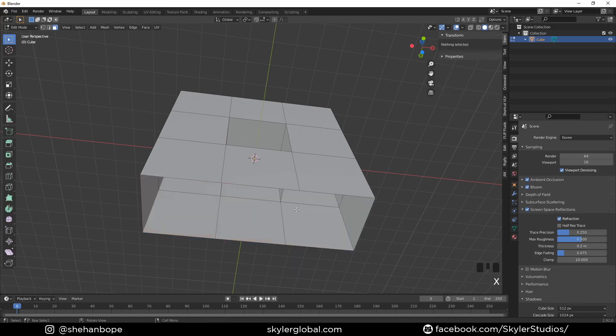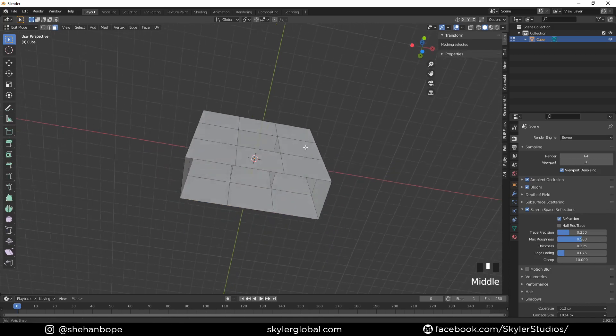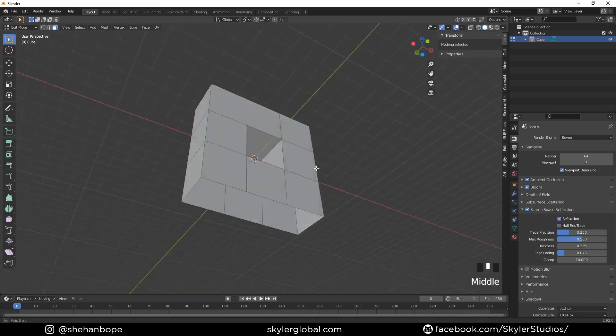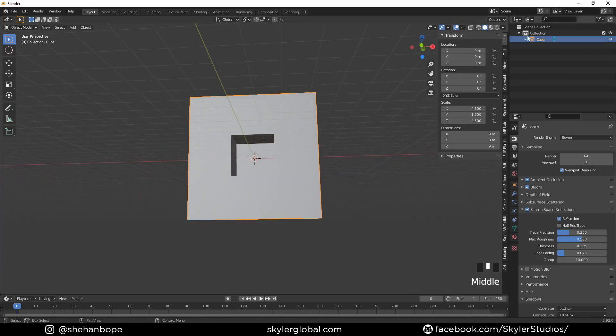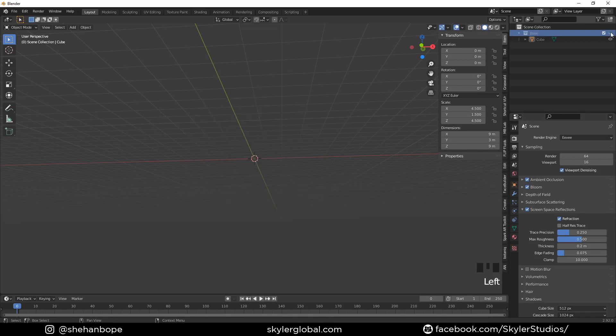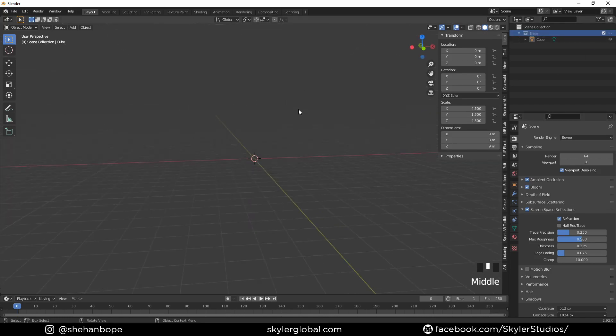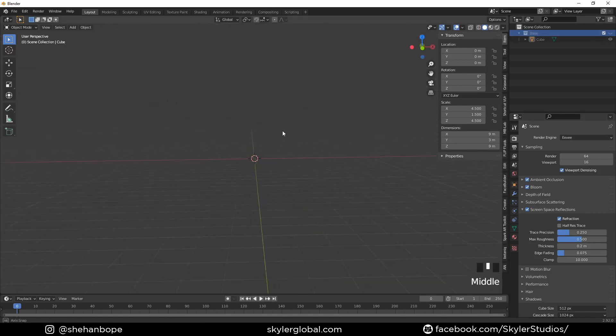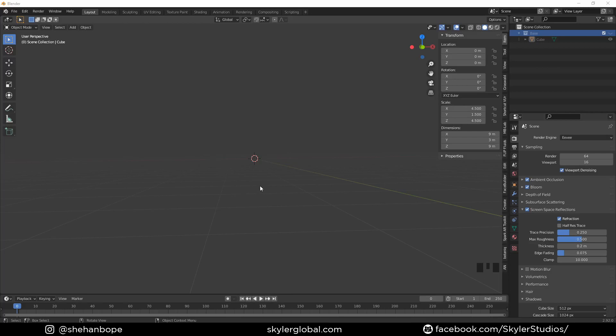Now I'm going to name this collection base collection because we're going to be creating multiple duplicates of this. I'm going to hide it for now and with Shift+A I'm going to add a collection instance.